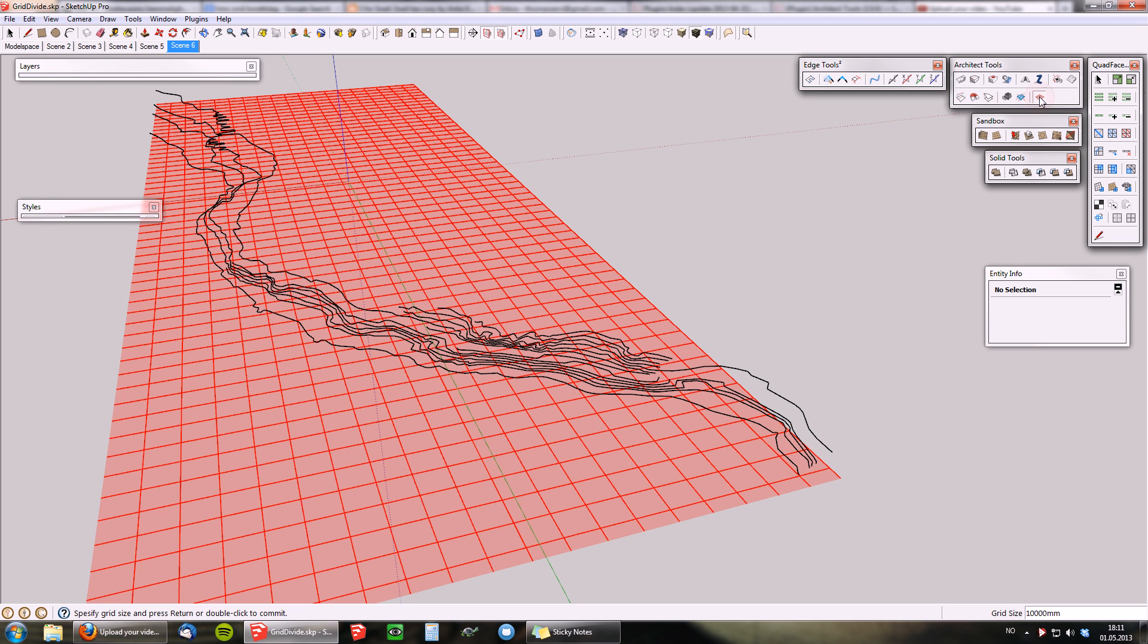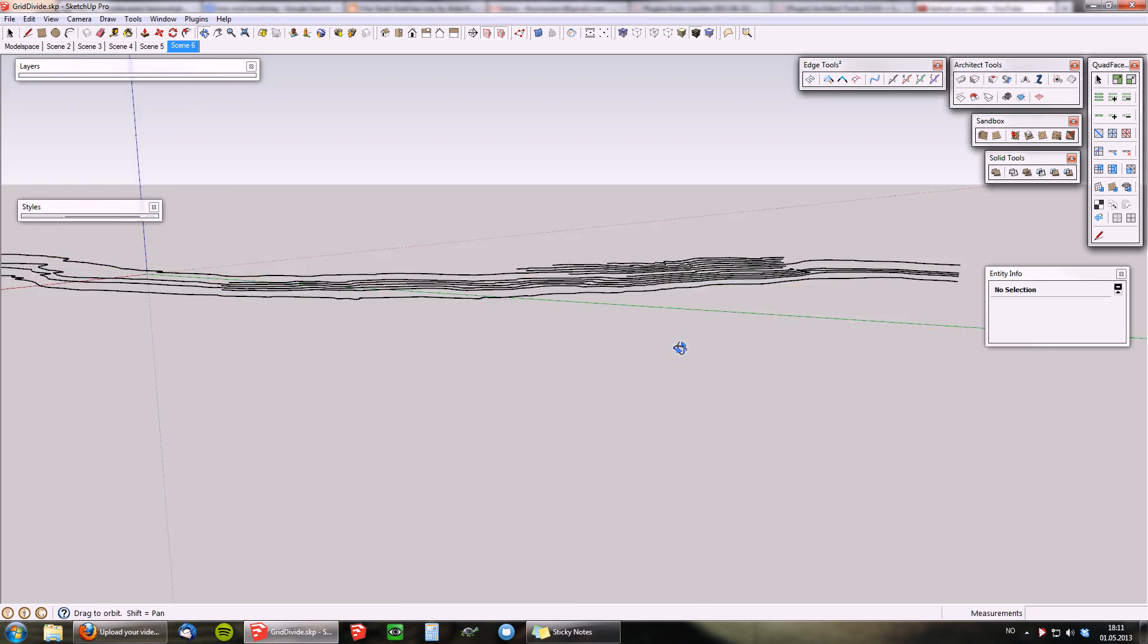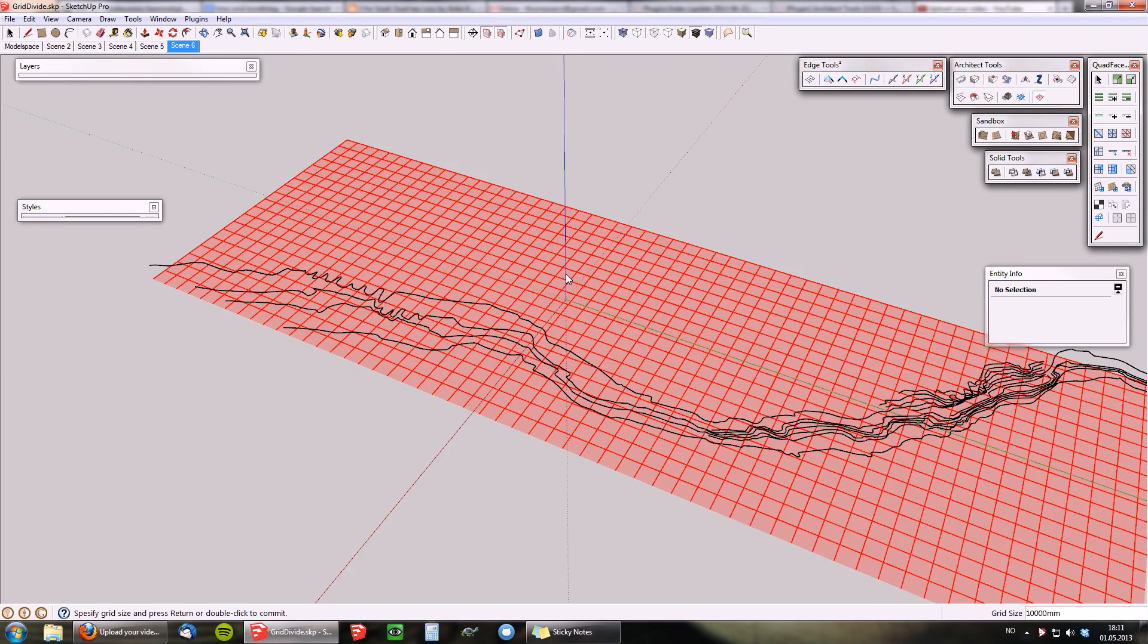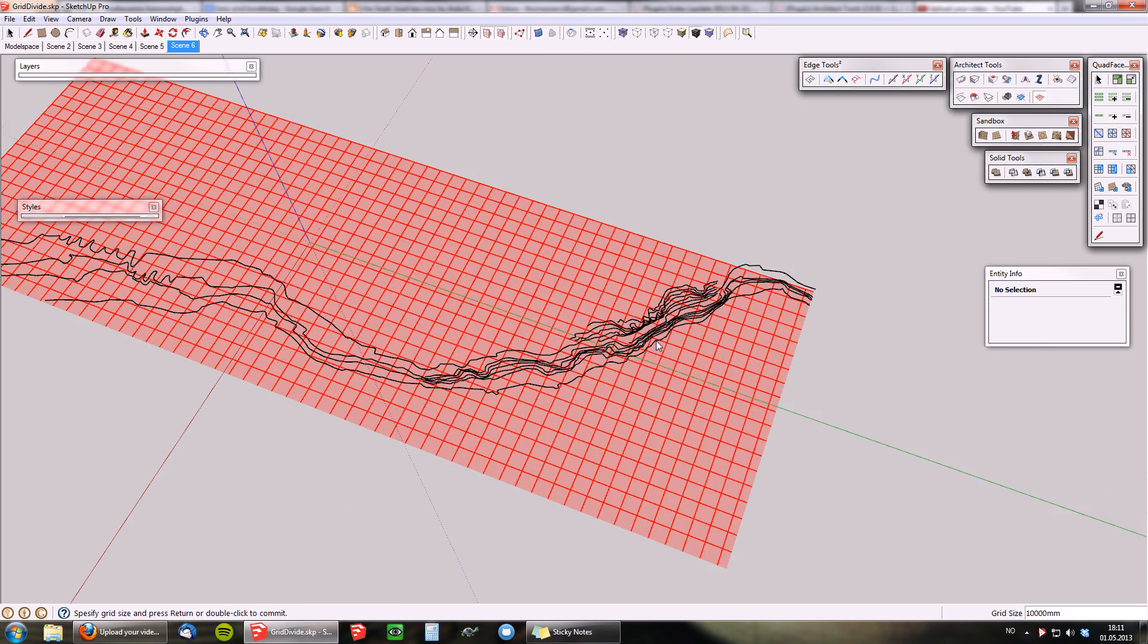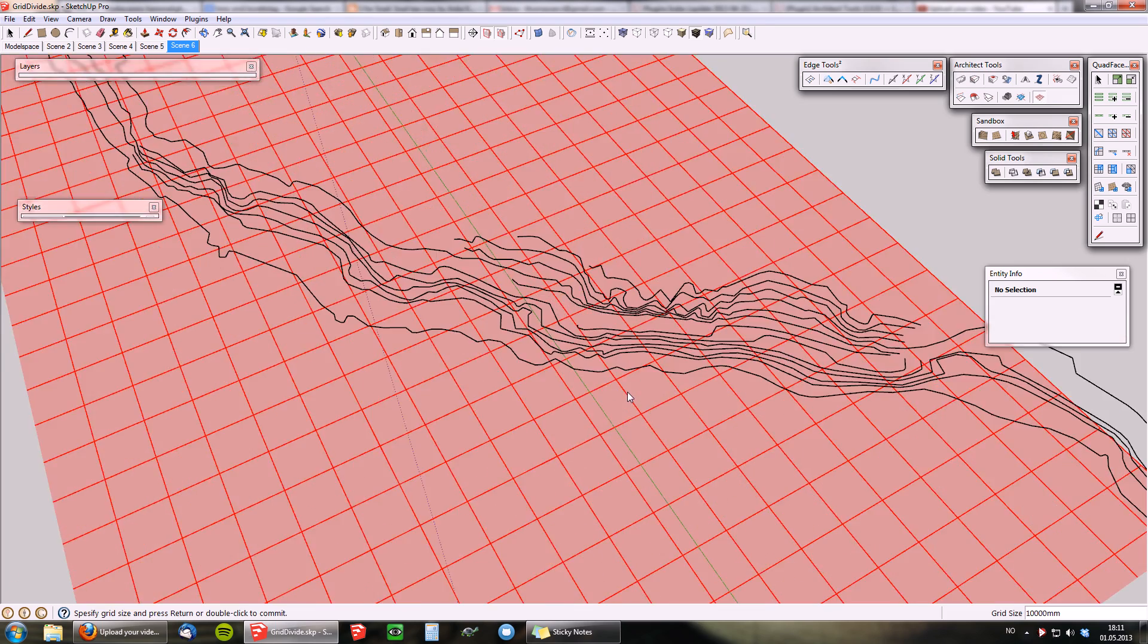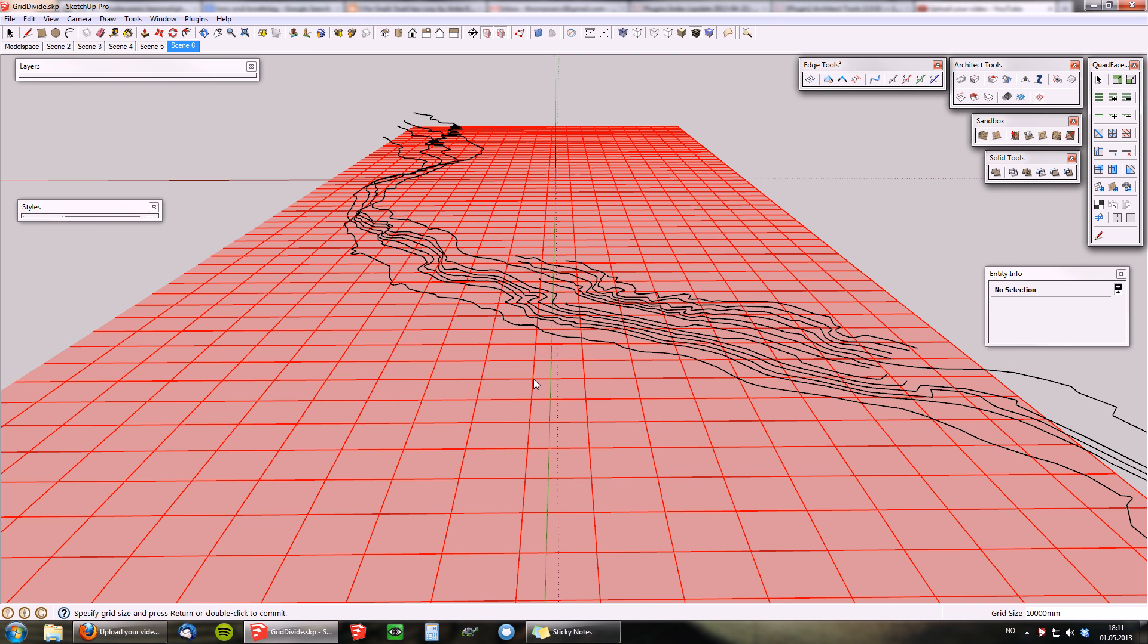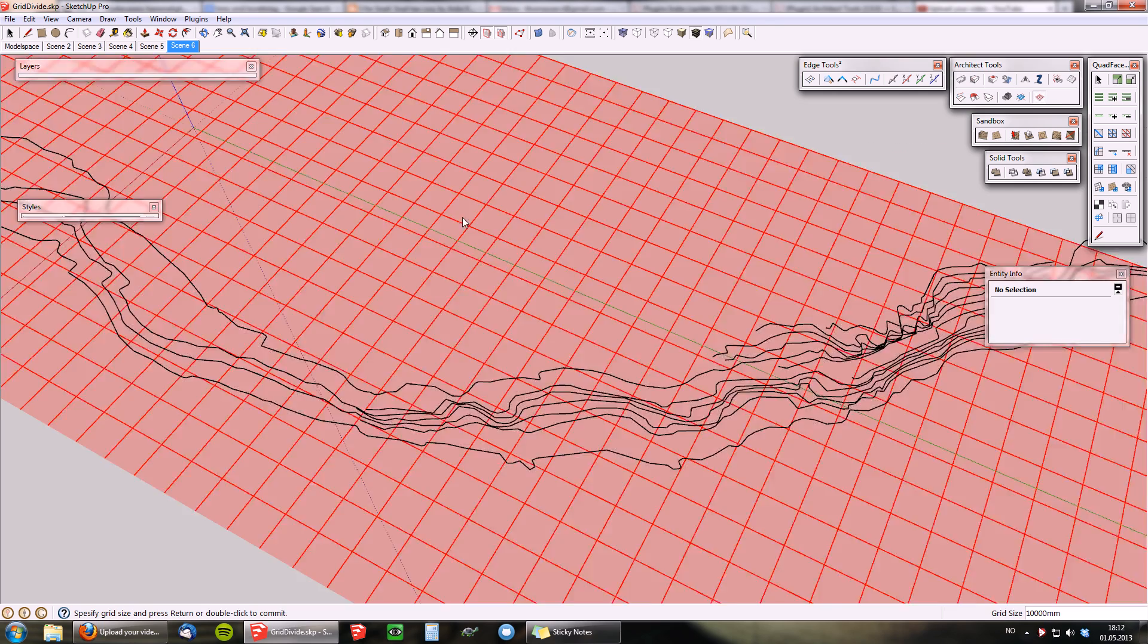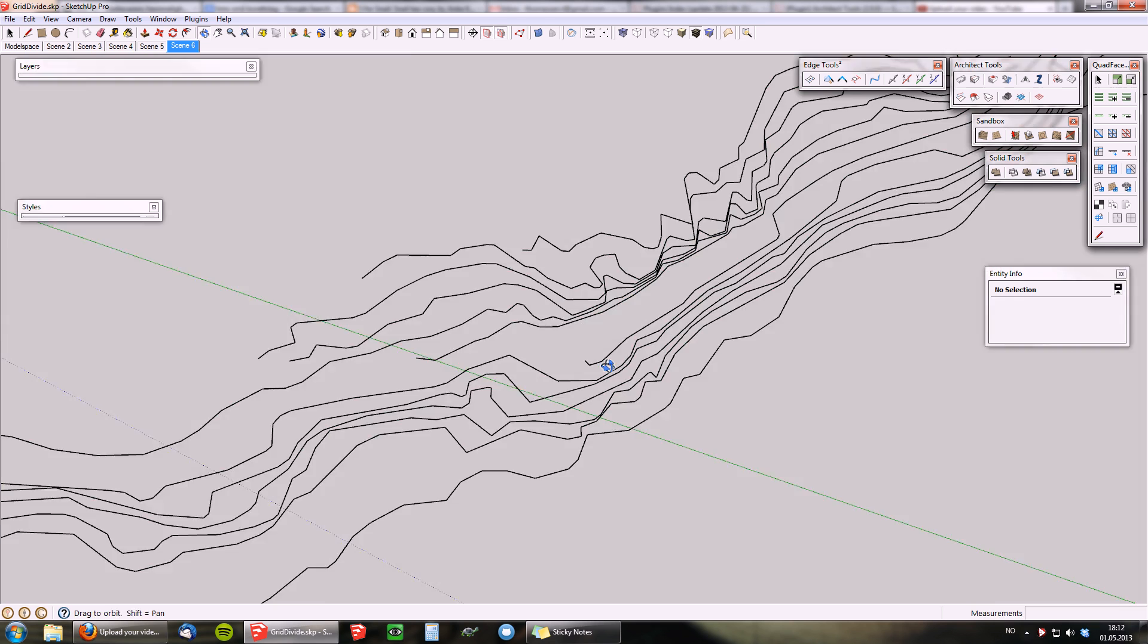which basically projects these grid-freaking laser beams. And from each edge, it will sort of project a plane that will intersect all of these edges here.